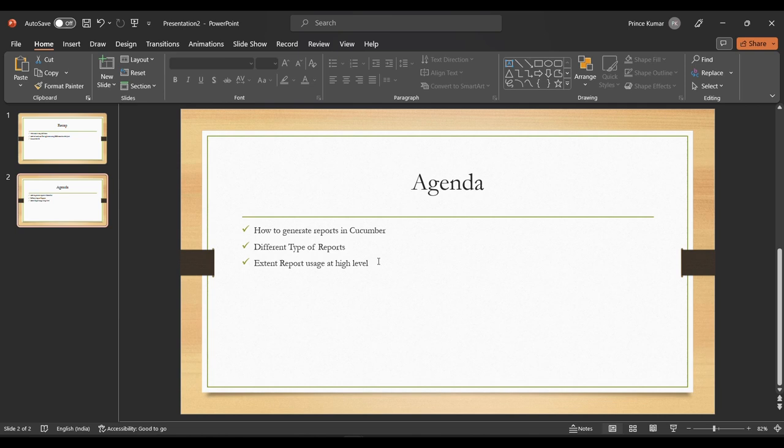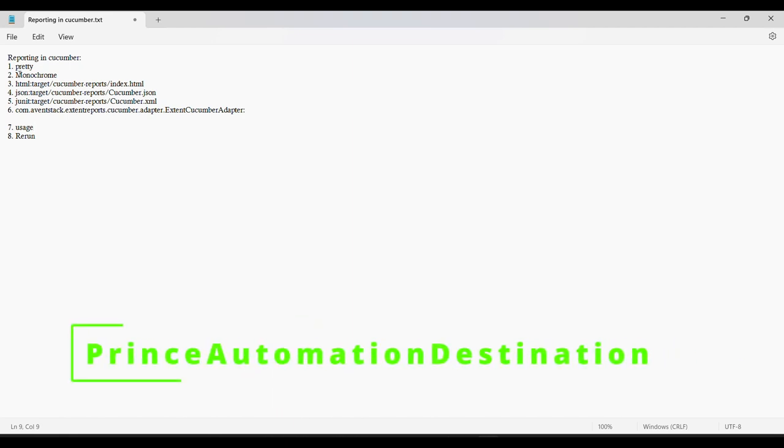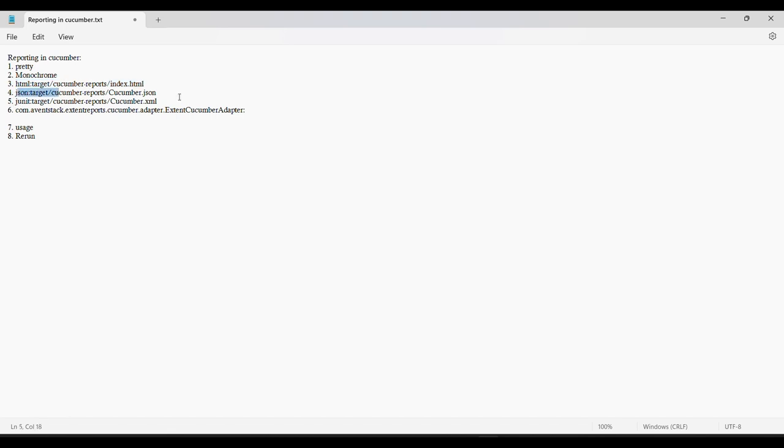Now let me move to the document wherein I have noted down what are the different types of reports supported by Cucumber. These are some default reports: Pretty is one report, and Monochrome is used in conjunction with Pretty to give it more clarity. Then we have HTML report, and then we have JSON kind of report, we have JUnit report. So these are some default reports. And later we have Extent report which also we are going to discuss as part of this session.